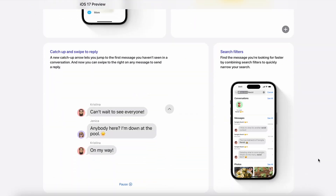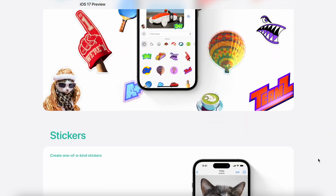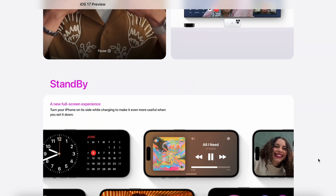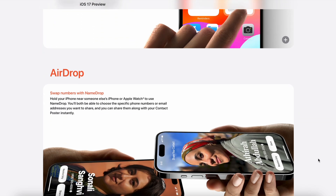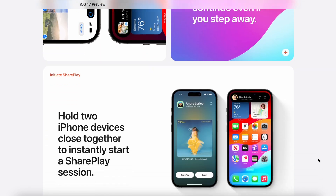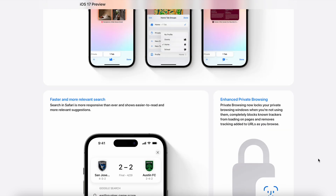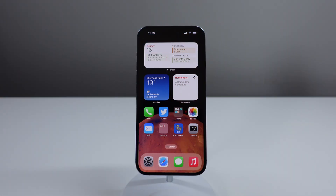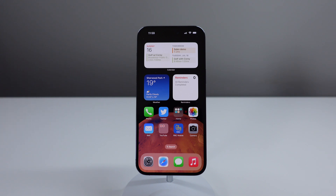Of course there are many more changes in iOS 17, but these are my favorites. Now that the public beta is out, you can install it and try it yourself. Let us know in the comments what your favorite new feature is. If you found this video informative or helpful, please leave a like. My name is Michael with iDB — thanks for watching and I'll see you next time.